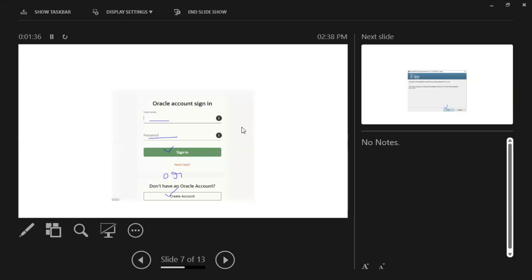It will navigate to the Oracle login page. If you already have an Oracle account, use your username and password to log in and it will automatically download. If you don't have one, you can create an Oracle account using Gmail — no company email or URL is required. Just provide a username, password, and confirm password, and it will create your account and automatically download the exe.